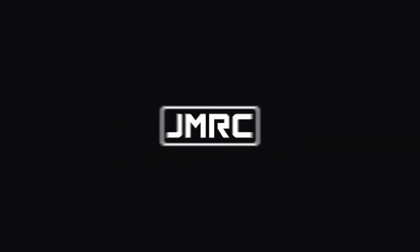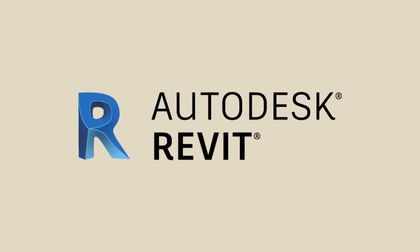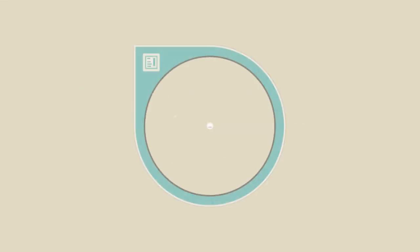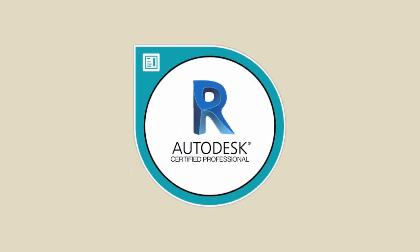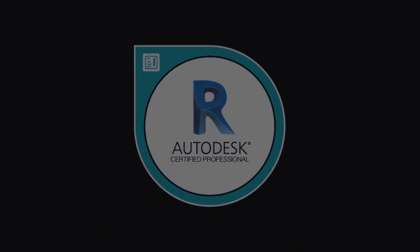Are you a Revit Power User? If you are, then it's time to boost your credential by becoming an Autodesk Revit Architecture Certified Professional.